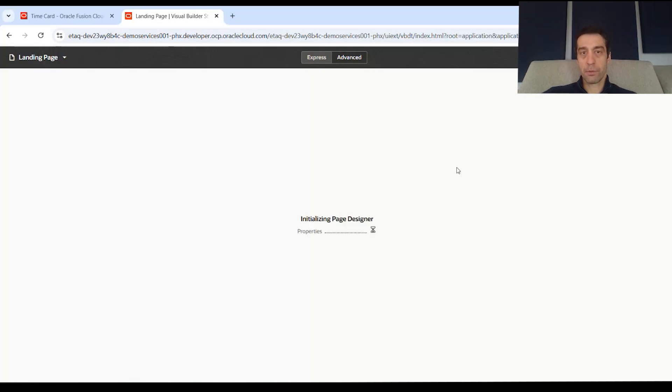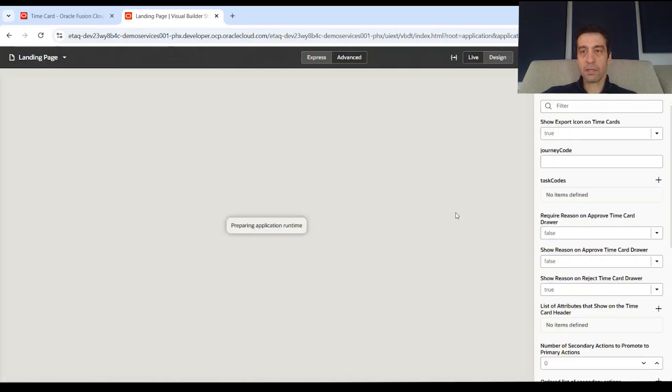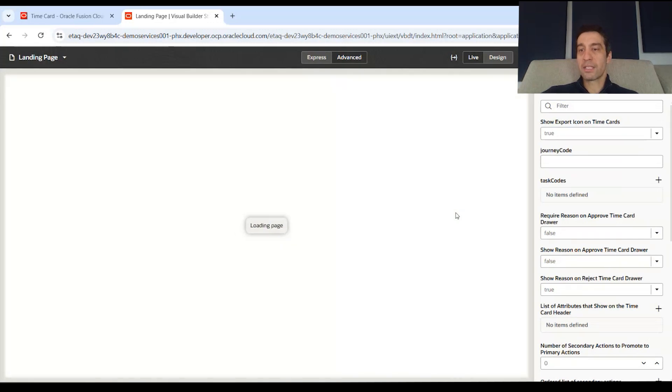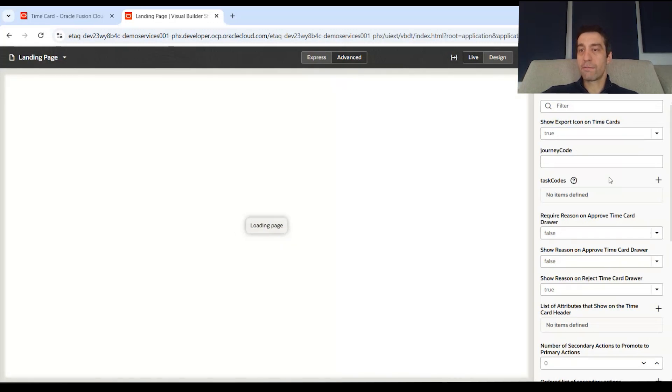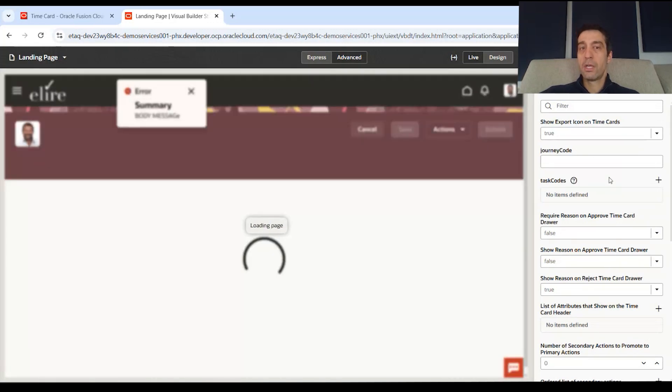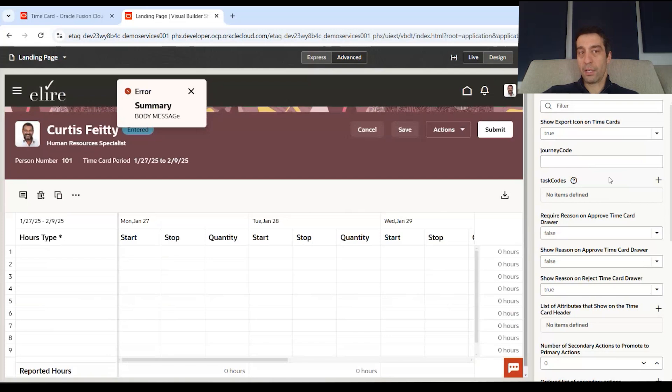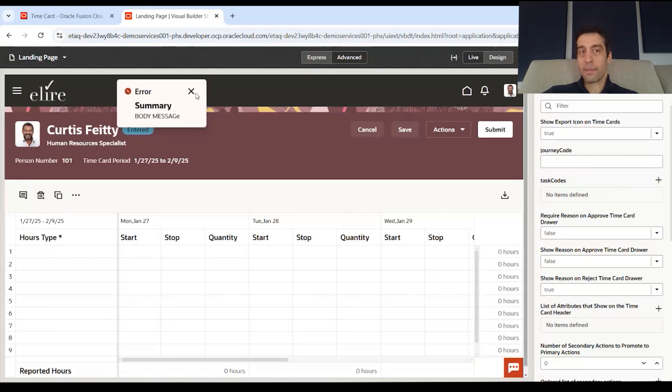And once express mode opens up, let me give it a second. You'll see here on the right side are all the things that you can configure out of the box for the specific page.